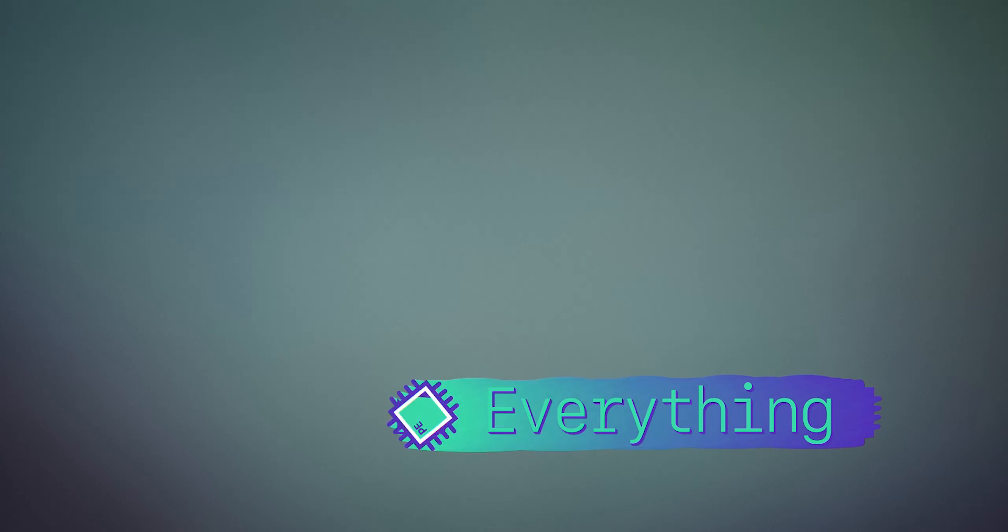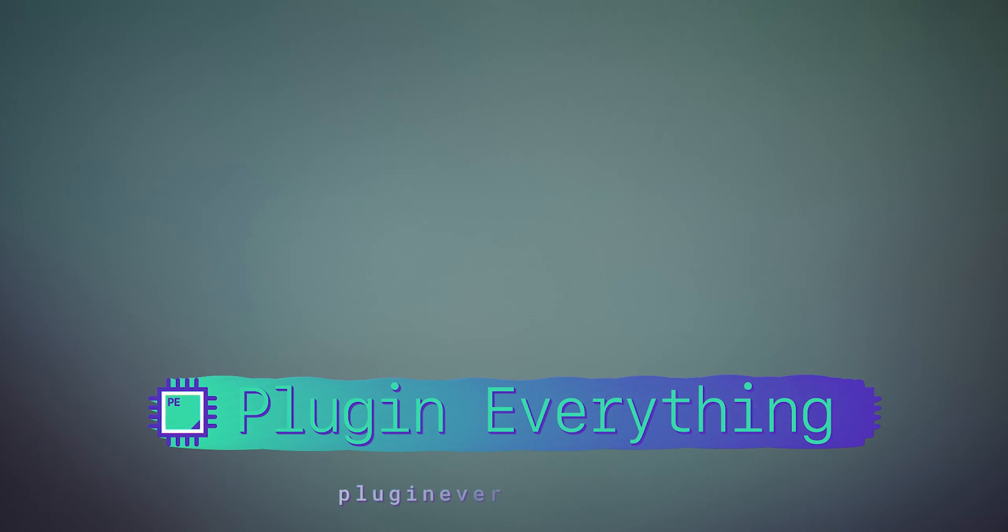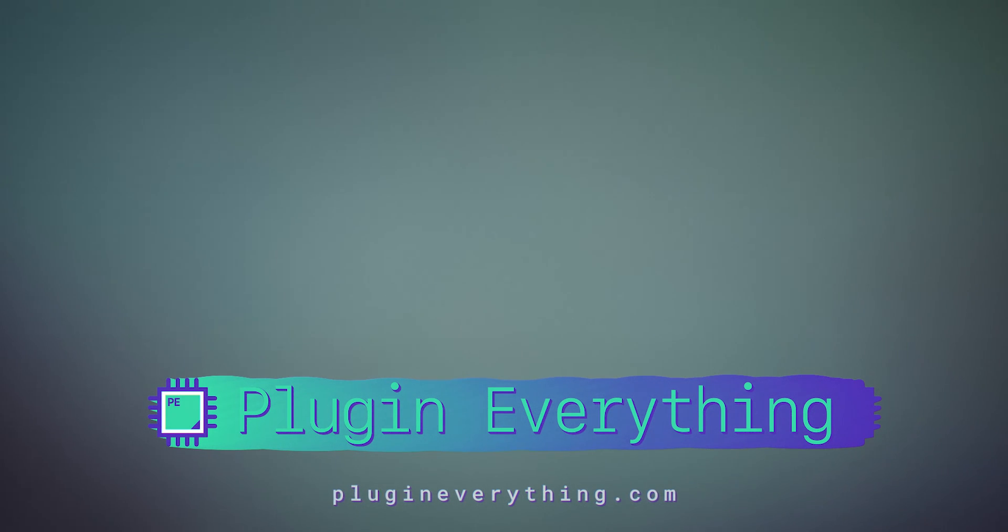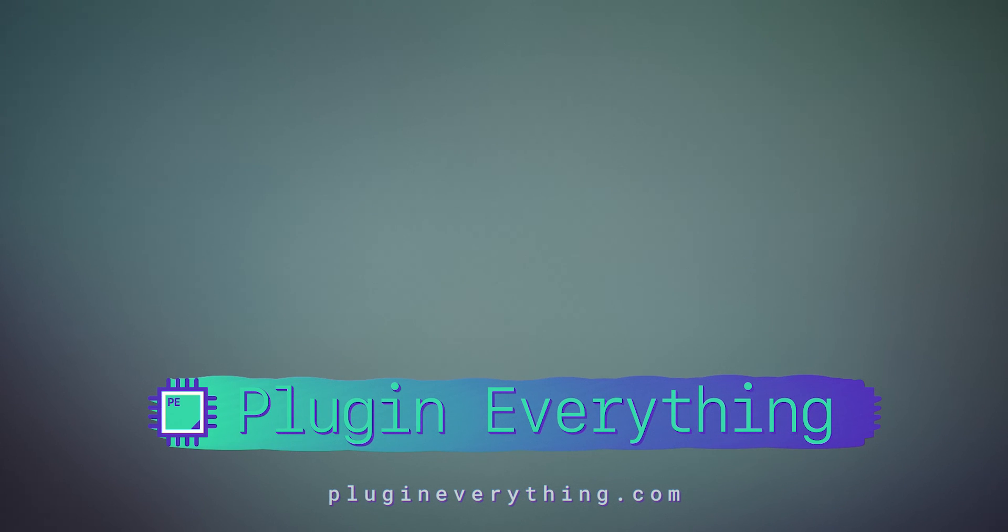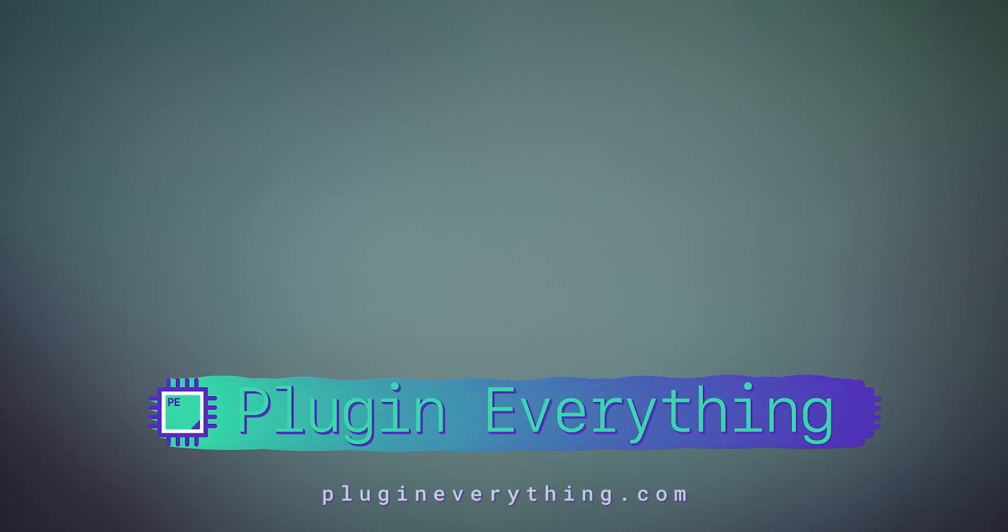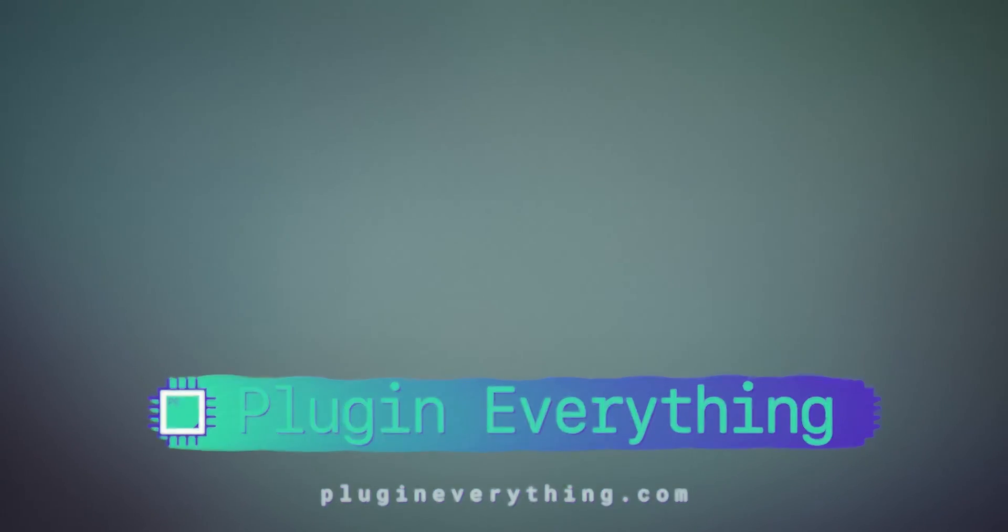This episode was sponsored by Plugin Everything. That's right we sponsored ourselves so you probably already know what we do, we create plugins for After Effects. But if you didn't well now you know so please buy our plugins so that we can continue to make more good plugins and some bad ones as well as more tutorials on how to make plugins. So I'll see you guys.